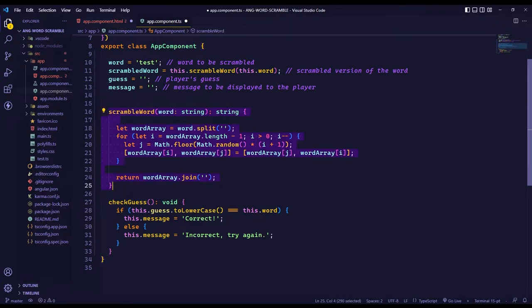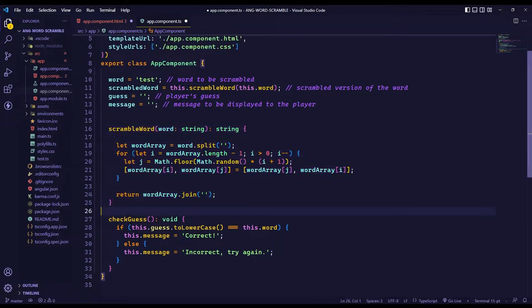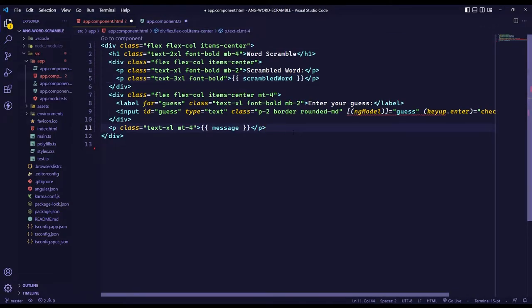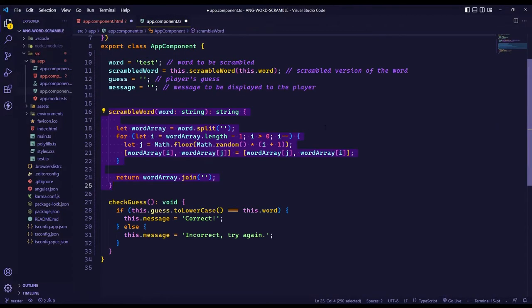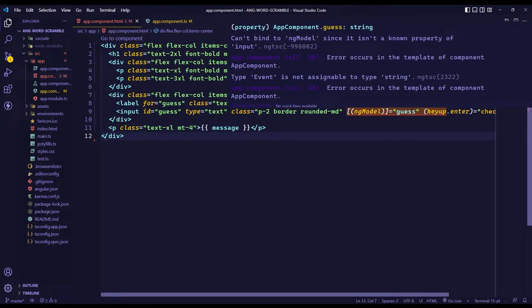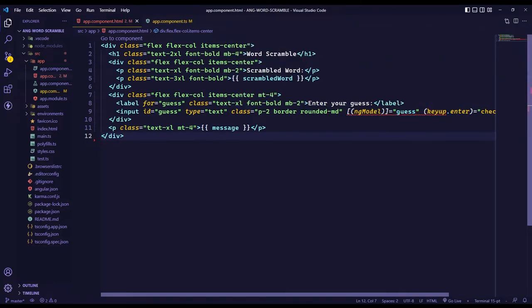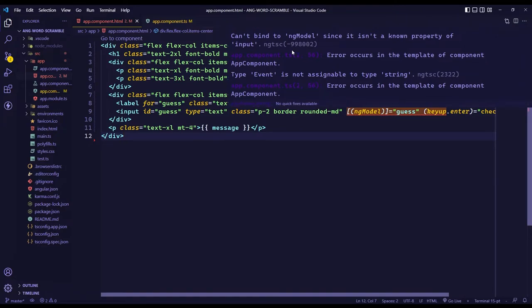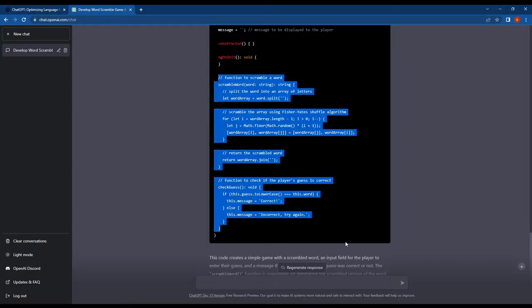Next in the AppComponent HTML file, we are getting another error on the ngModel directive. This is because we haven't imported the forms module in the app module. So let's see if ChatGPT can identify this error and provide a solution.